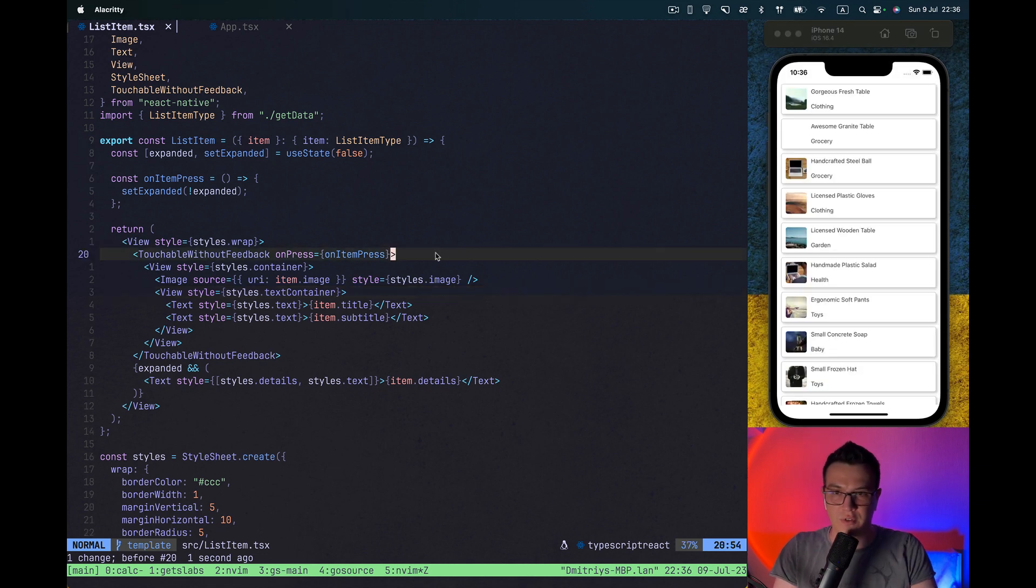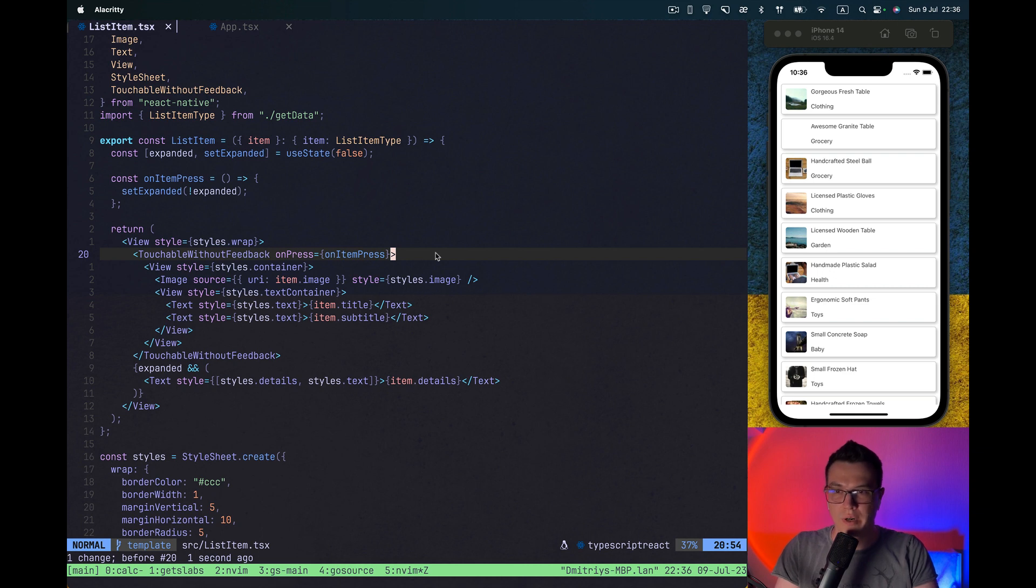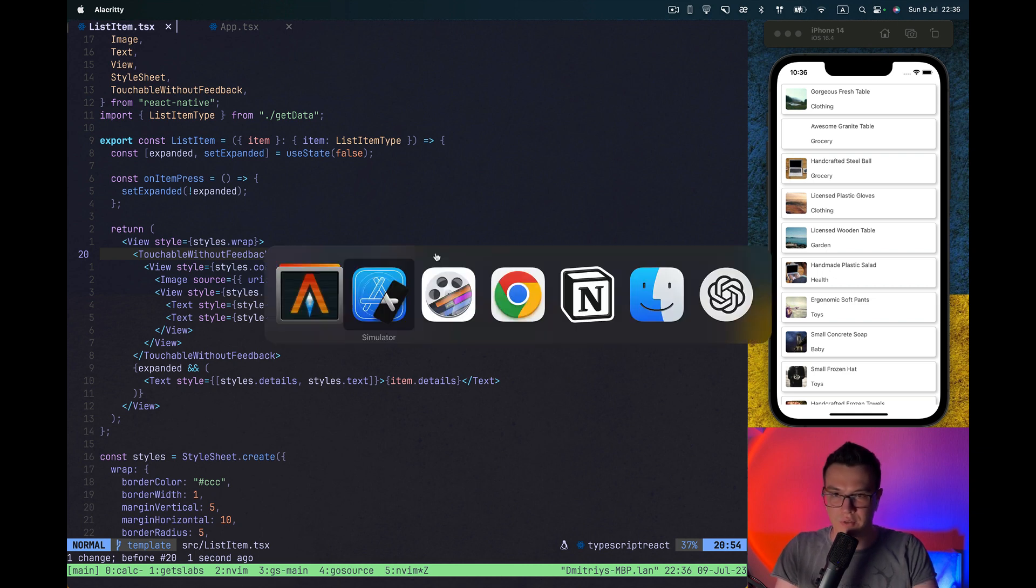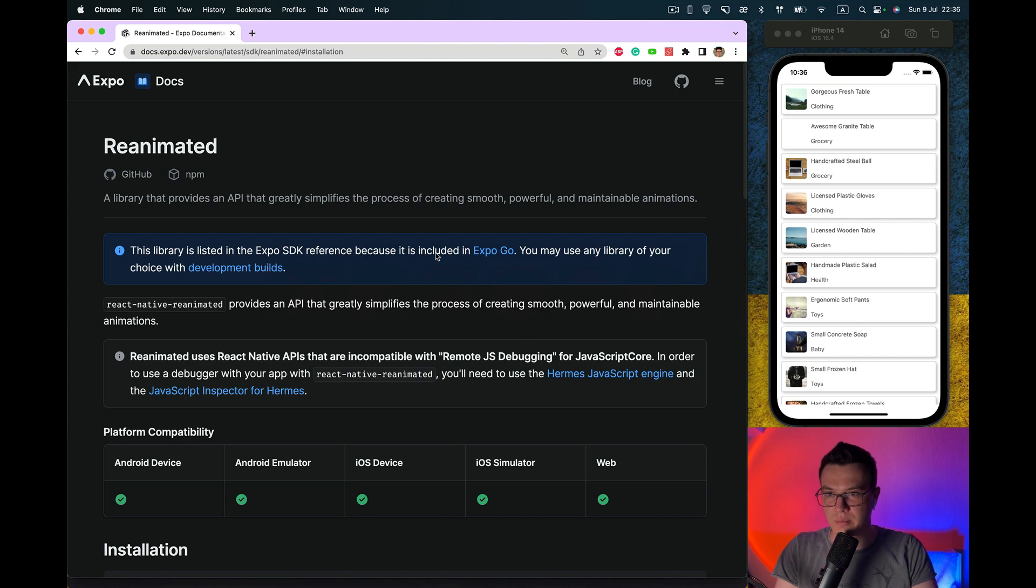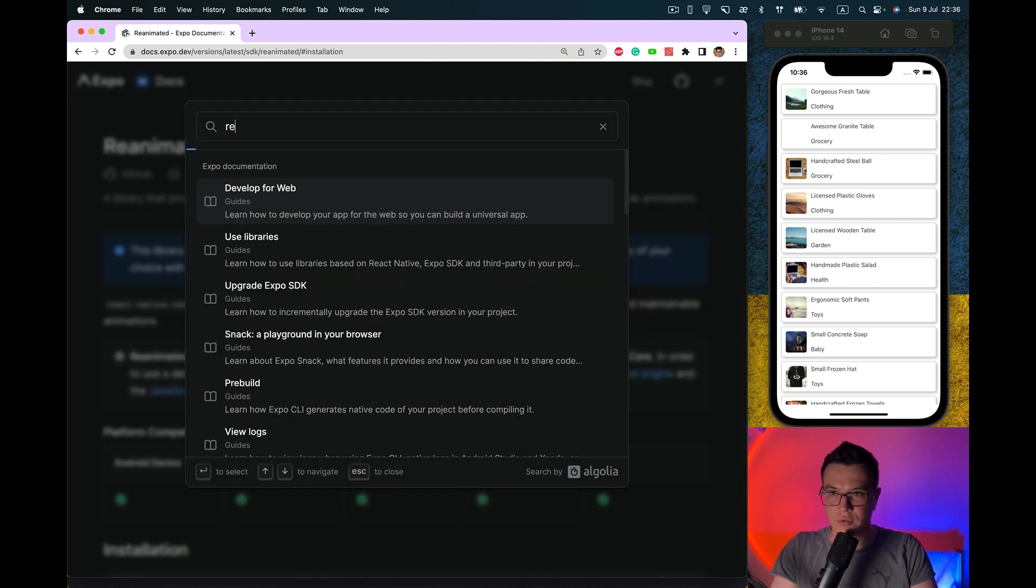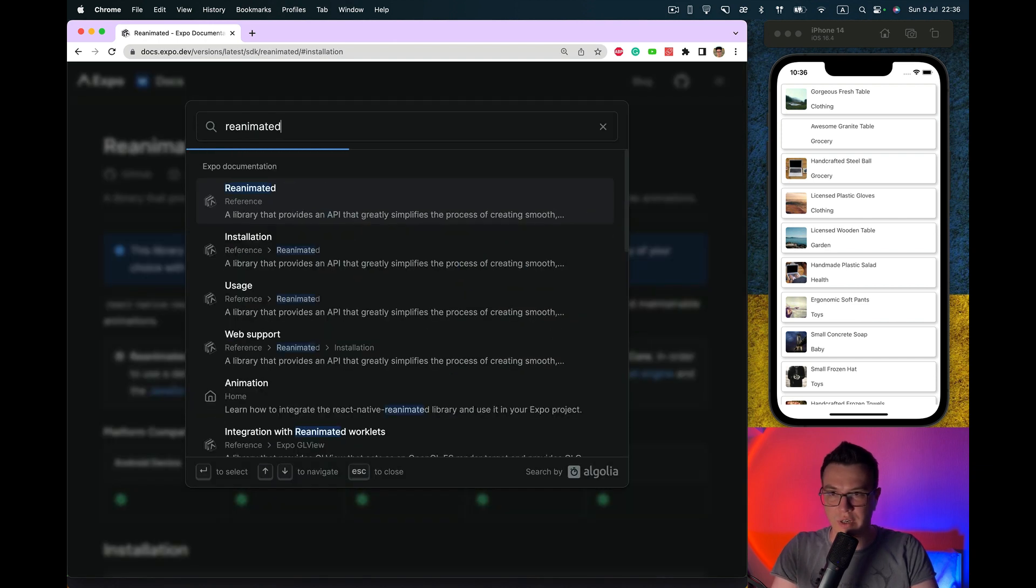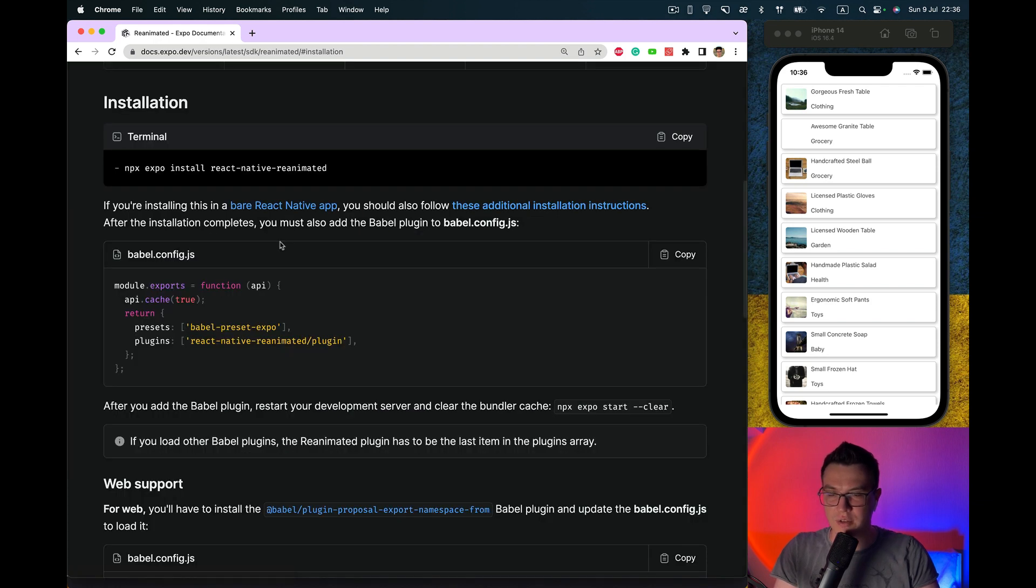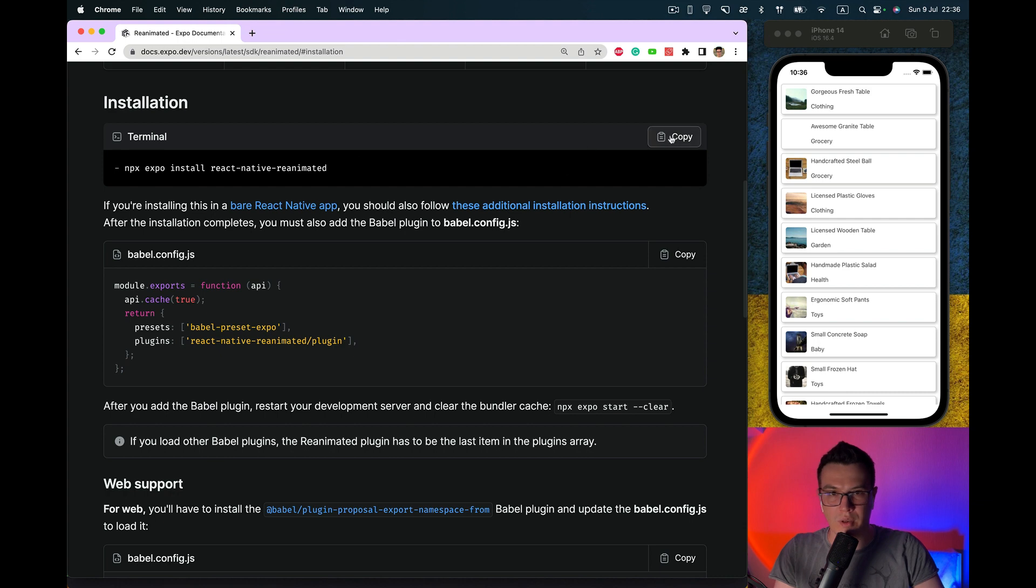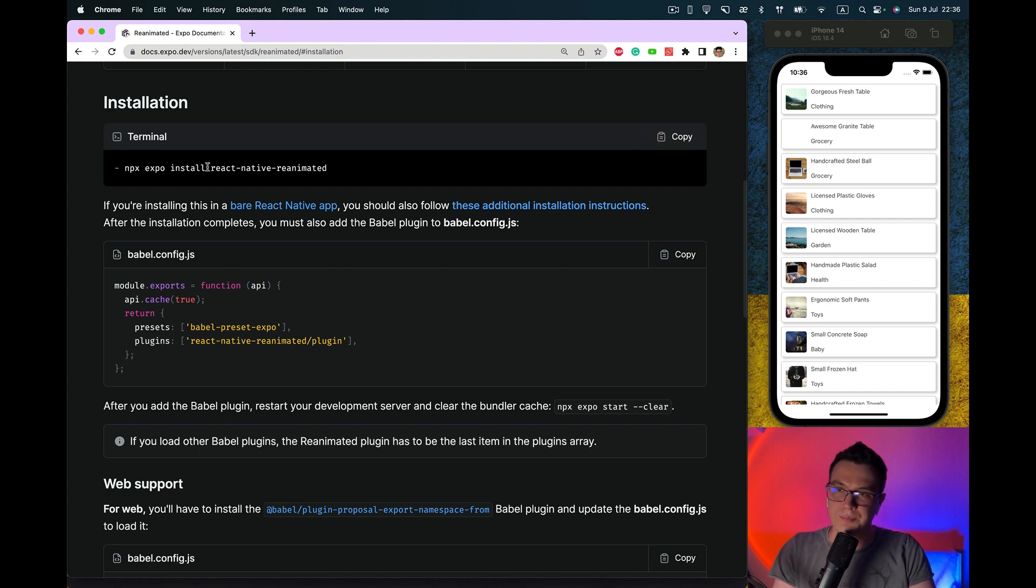First of all, we would like to install React Native Reanimated Library. So let's go to the Expo documentation. If you search for reanimated, there is the installation section. And we need to do Expo install.